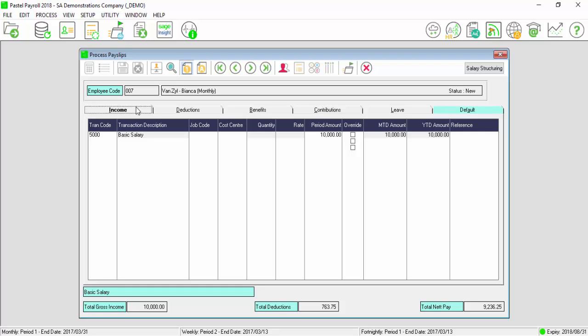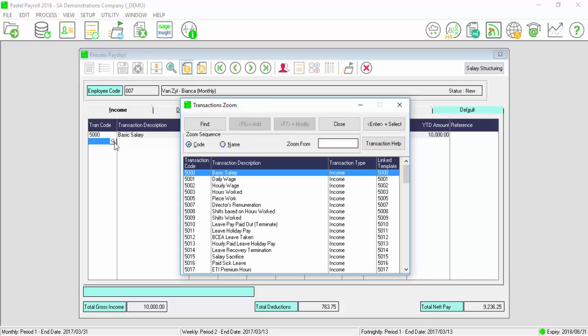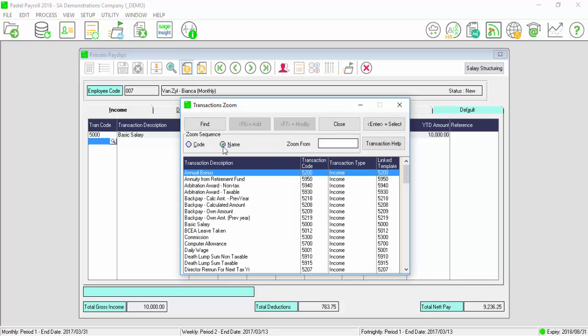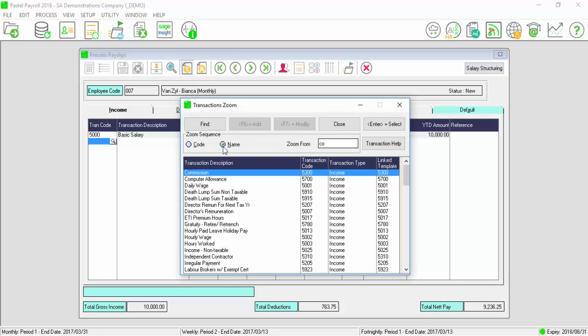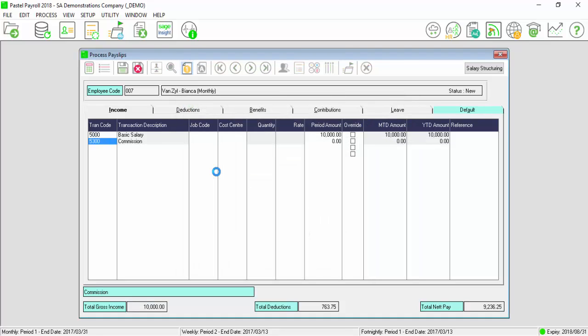In the next line, select the magnifying glass and search for the relevant transaction. Once added, enter in the amount in the period amount column.